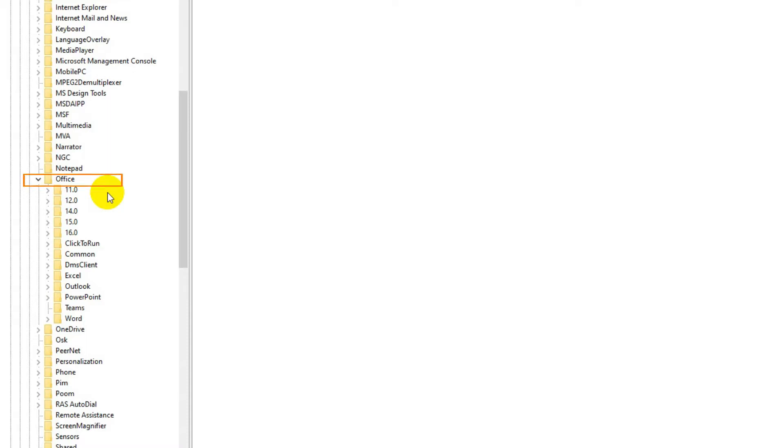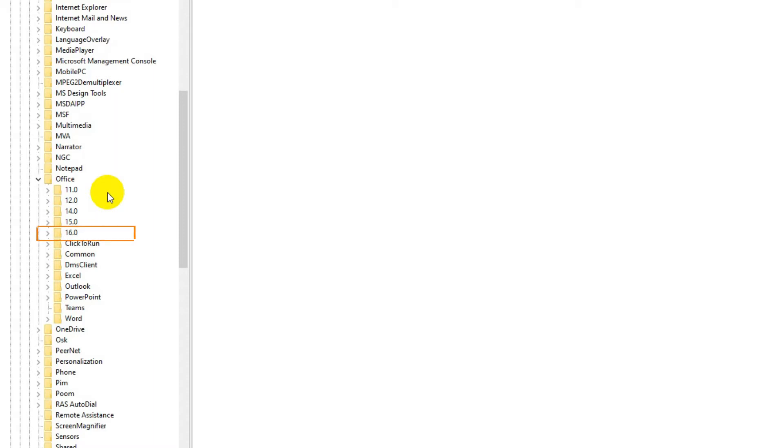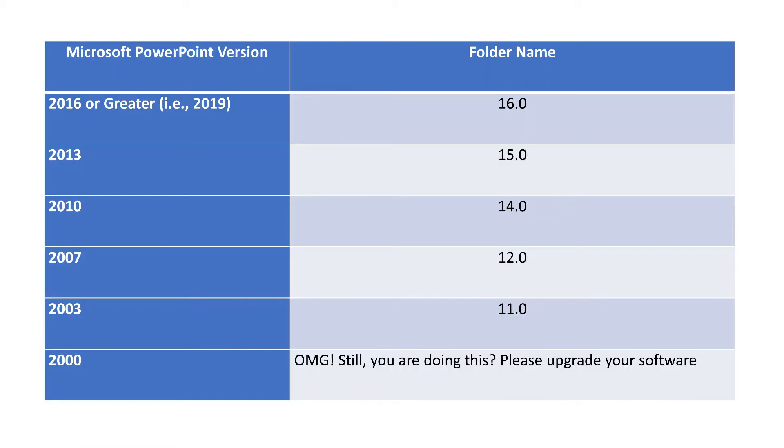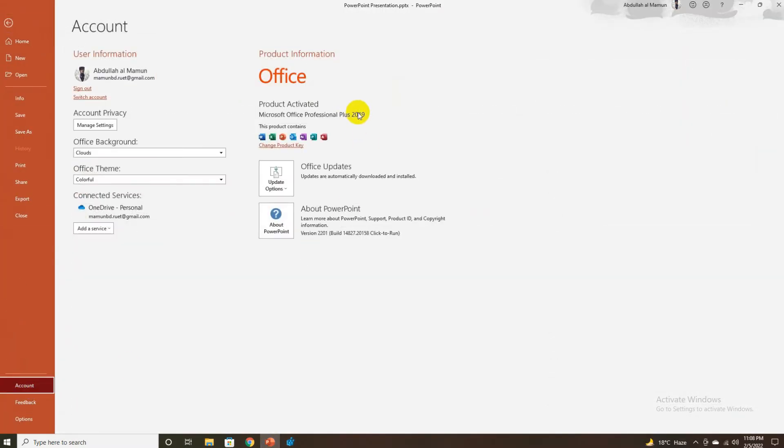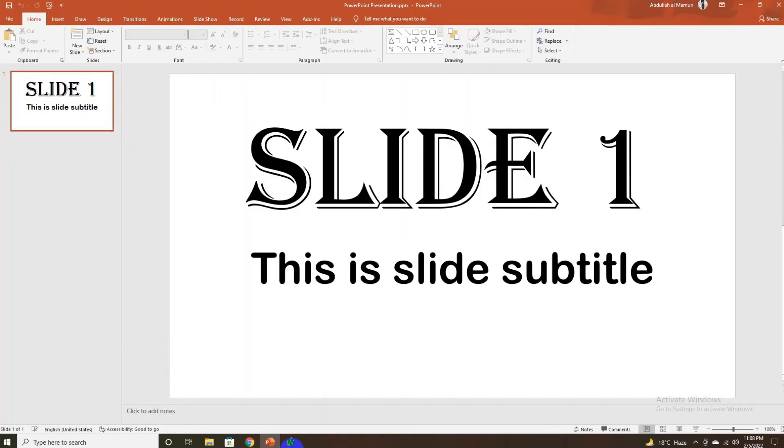Under Office, you can see submenus like 11.0, 12.0, 14.0, 15.0, and 16.0. These items represent different versions of Office. If your Office is 2016 or greater like 2019, the item should be 16.0. If Office version 2013, then 15.0. Version 2010, then 14.0. Version 2007, then 12.0. Version 2003, then 11.0. If the Office version is 2000, please upgrade your software. In this case, my Office version is 2019, so I need to open 16.0.